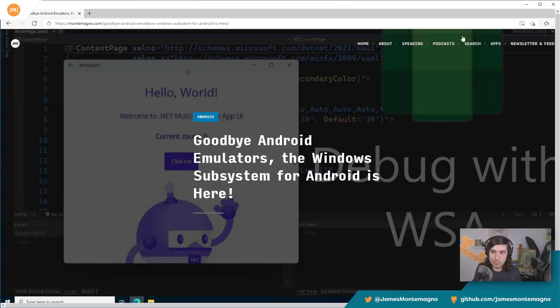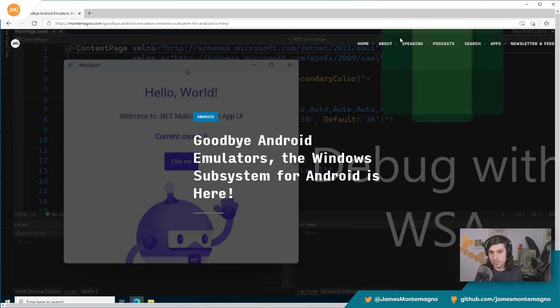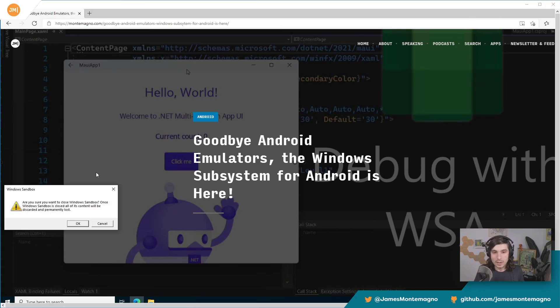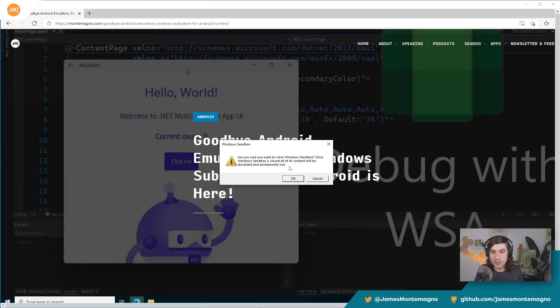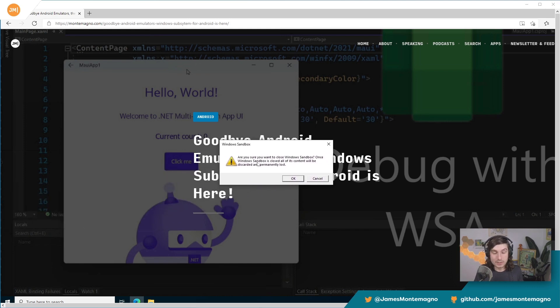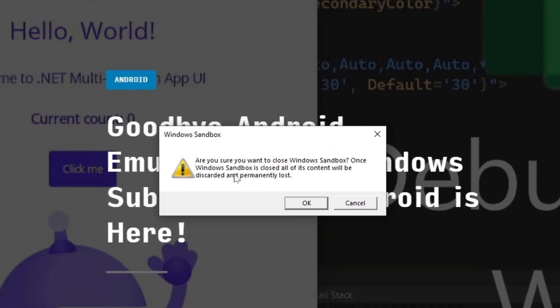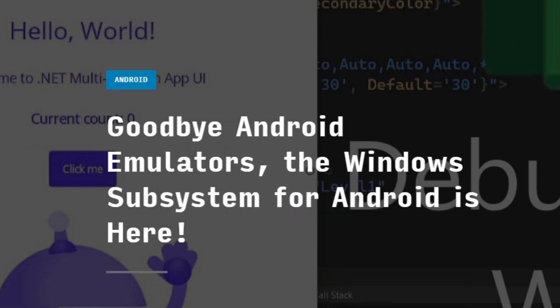Let's say though you want to test out some stuff and then have it clean up. Check this out. I'm going to literally hit the X button on the sandbox and look at this. Are you sure you want to close Windows Sandbox? Once it's closed, all of the content will be completely removed 100%. So you can say yes or no, do all the things.